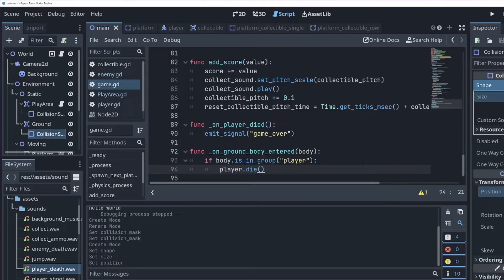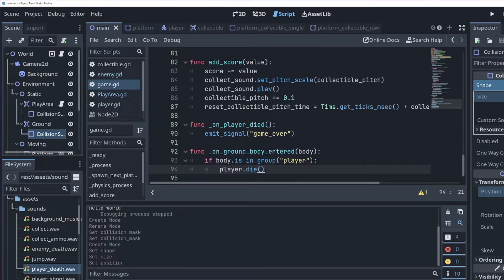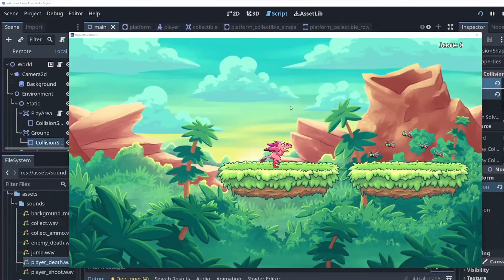An argument could be made here that this logic should be placed inside the player script, rather than the game script. Either way works, but I prefer this approach, as it means the player does not need to know that this ground collision area even exists. Instead, the game script can coordinate it. Let's hit play and try jumping off the edge of a platform.